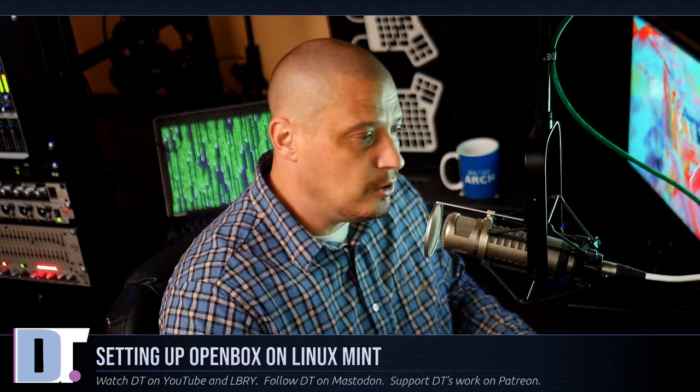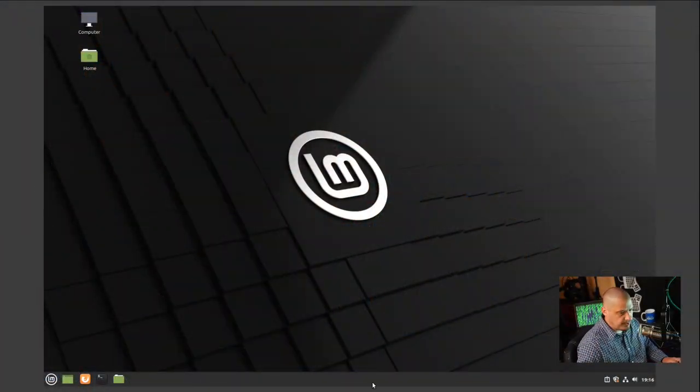I'm going to run through installing Openbox on Linux Mint on a virtual machine, but you can follow along on your physical machine. You won't do any damage to your actual Linux Mint installation — if you don't like Openbox after installing it, you can always uninstall it. It won't touch whatever desktop environment you're currently running, so Cinnamon, XFCE, or MATE will still be on the system. You'll just have this extra Openbox session to play with.